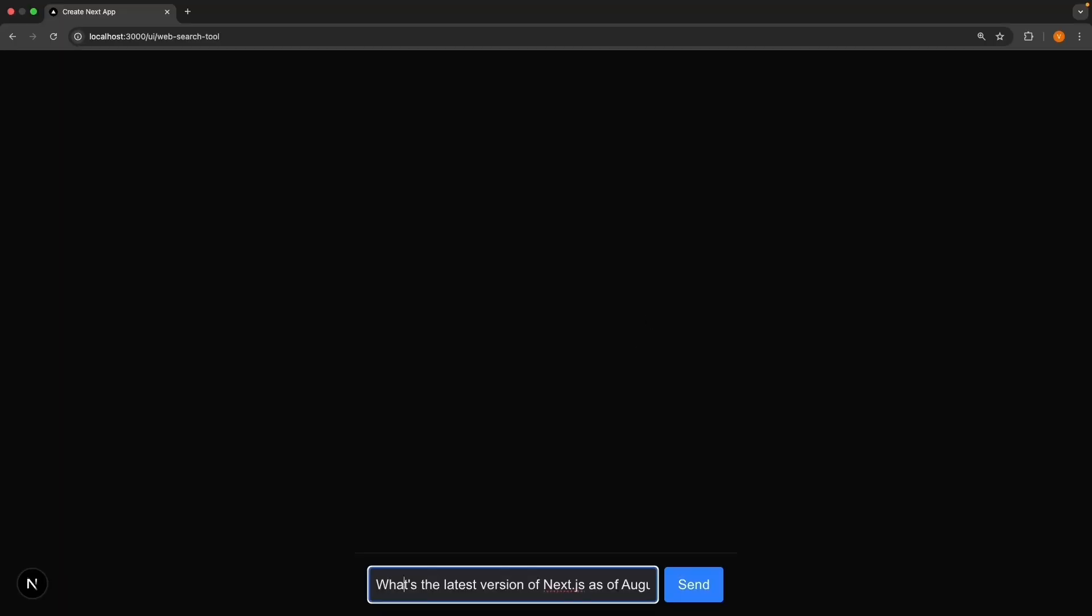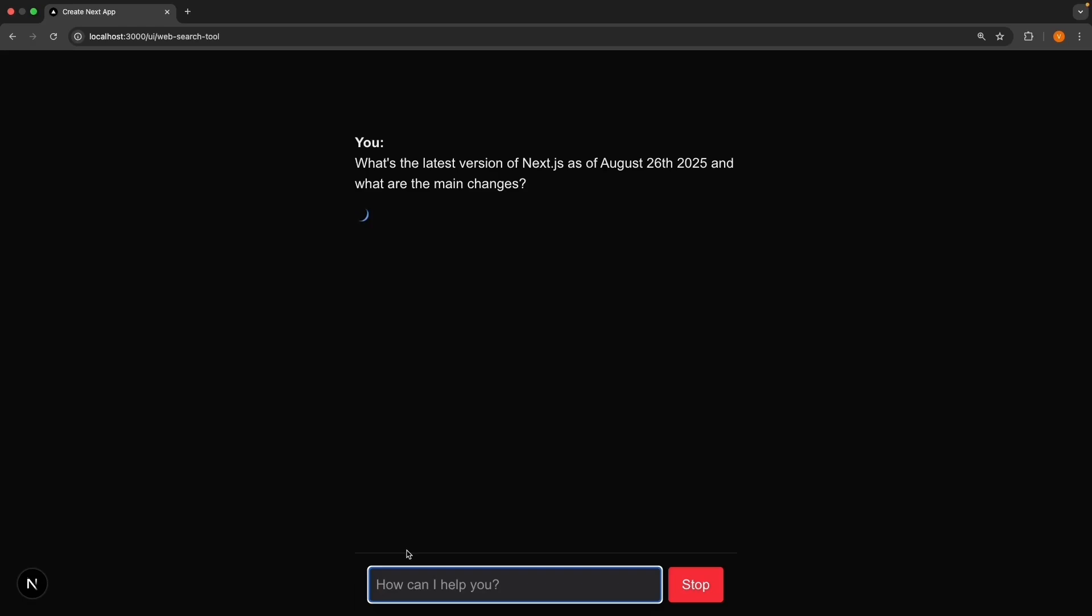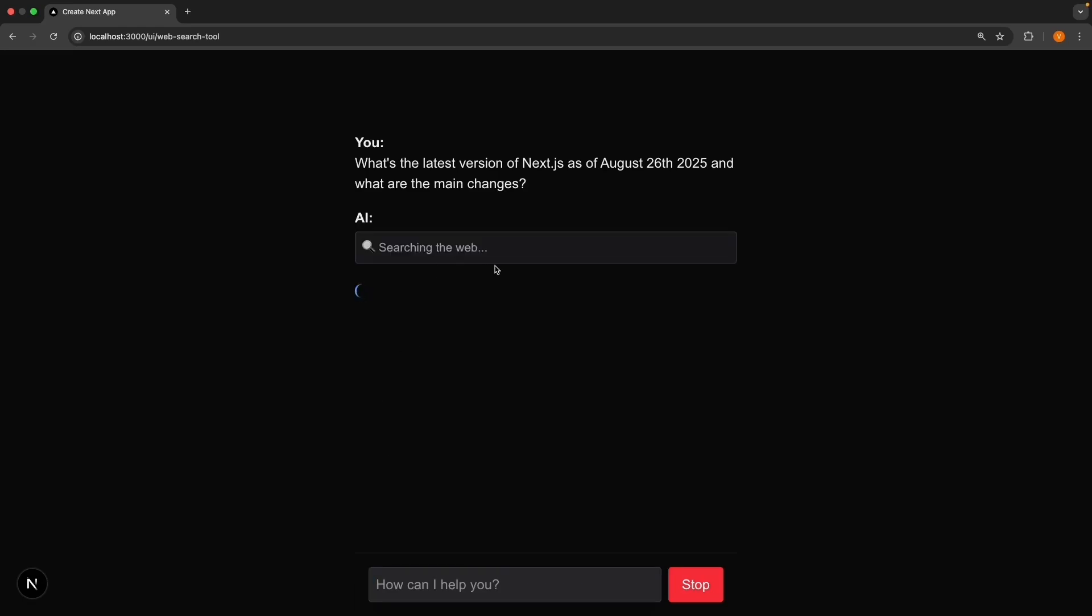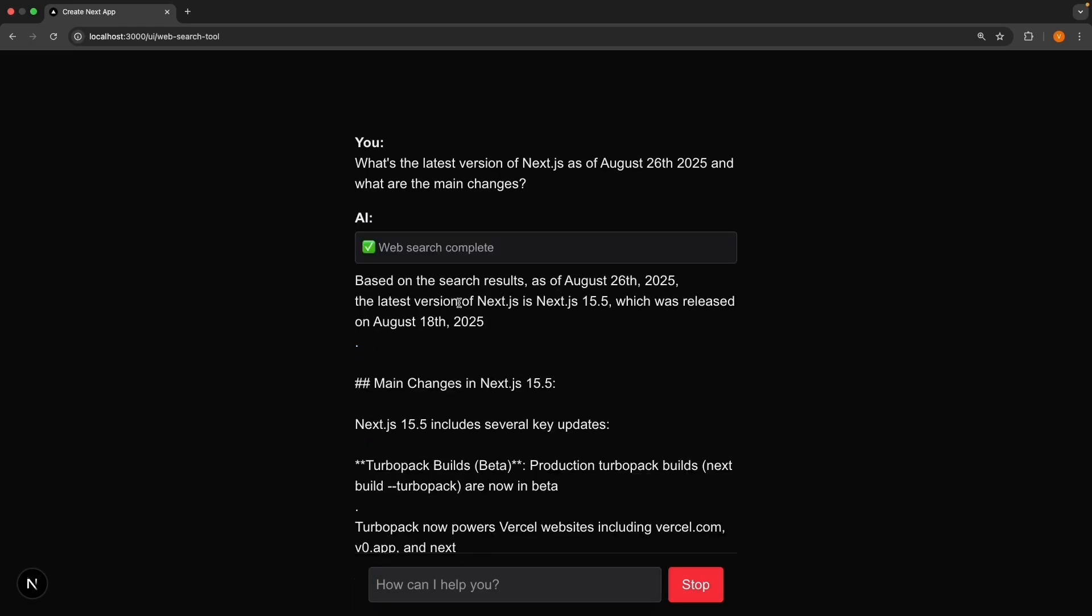Head back to the browser and test with the same prompt: What's the latest version of Next.js as of August 26th, 2025, and what are the main changes? Press enter, and you should see the tool call: searching the web, web search complete, and we get back our response.